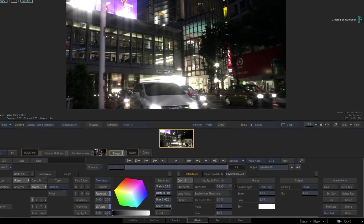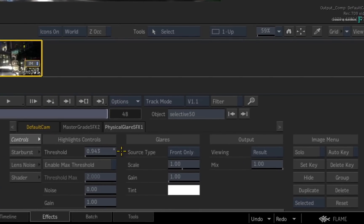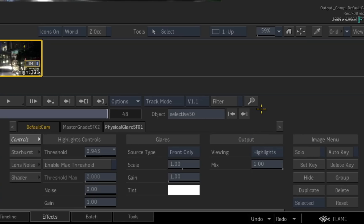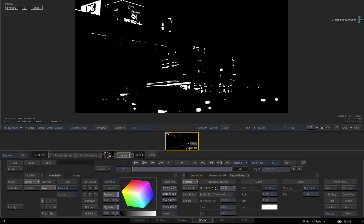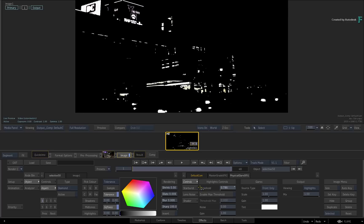To be exactly sure of what you're affecting, you look at the output viewing. Click the pull-down menu and choose Highlights. This view shows you what is considered by the threshold. Adjusting the threshold will give you a clear indication of the included areas.